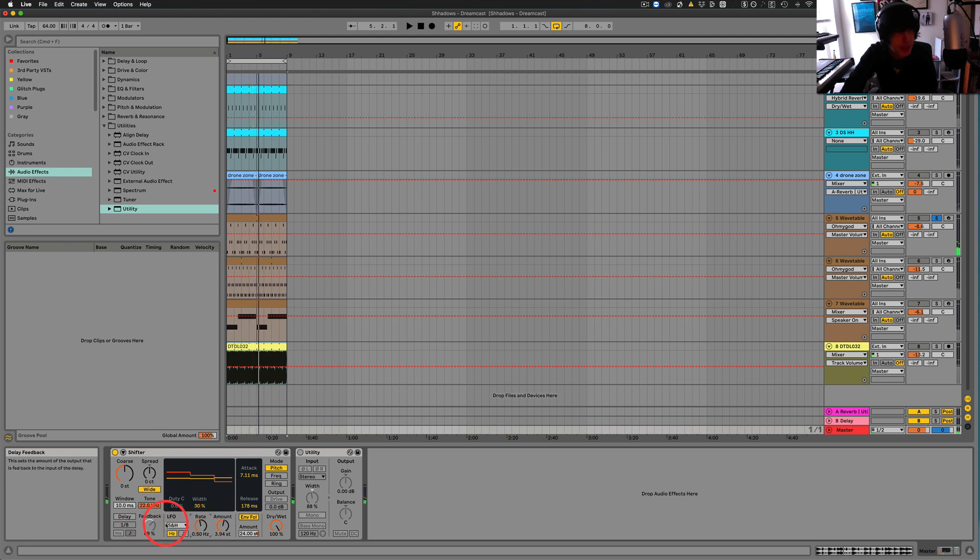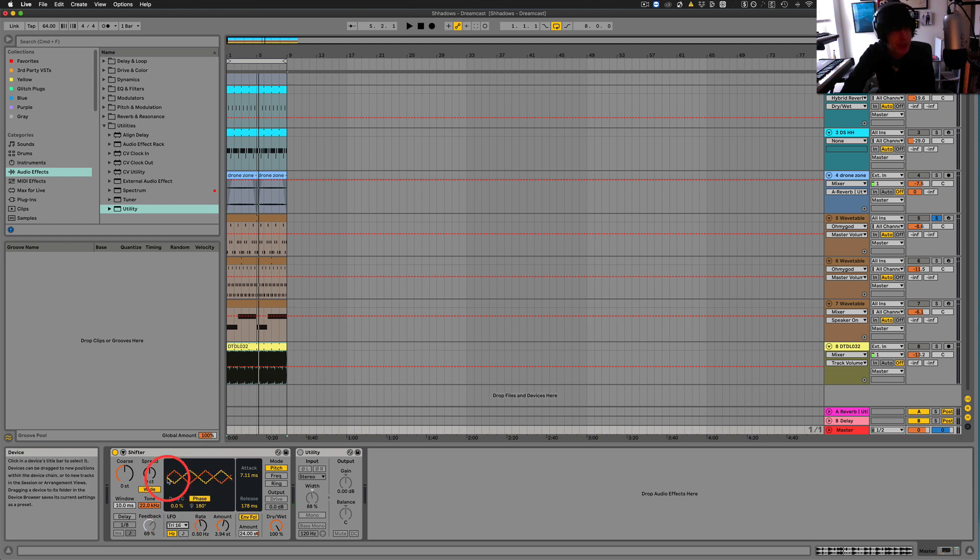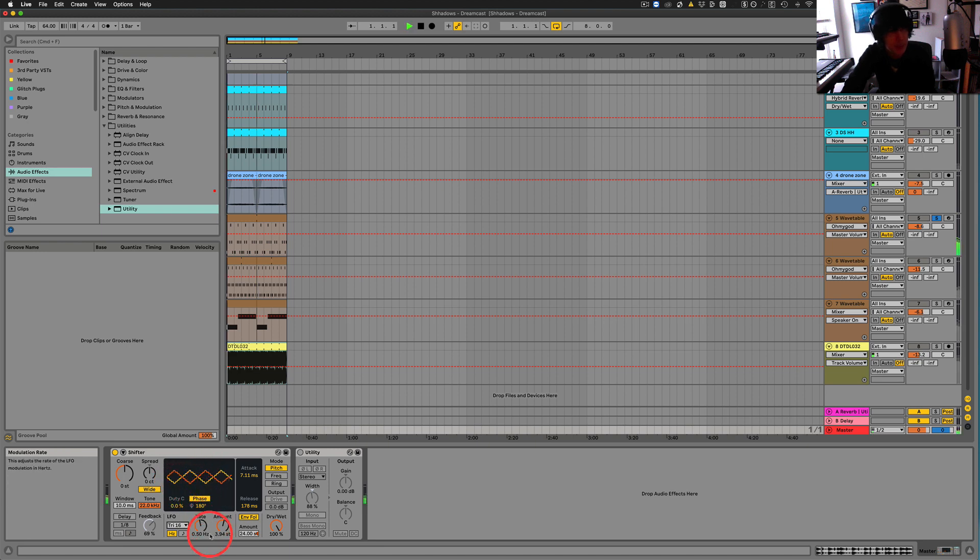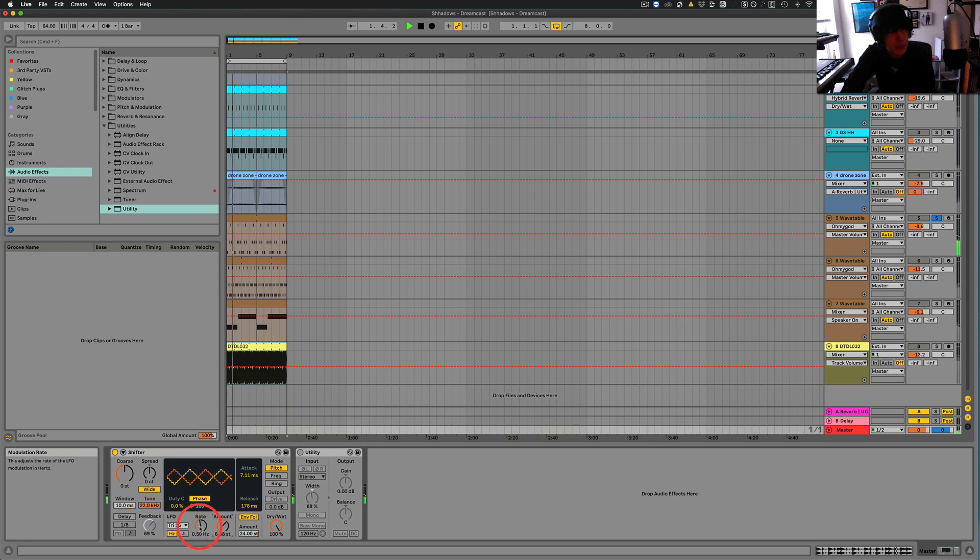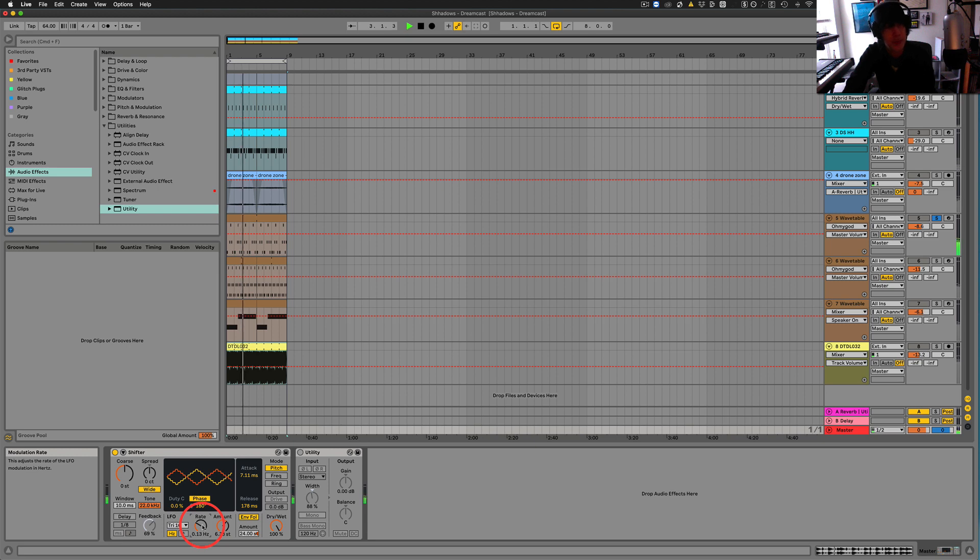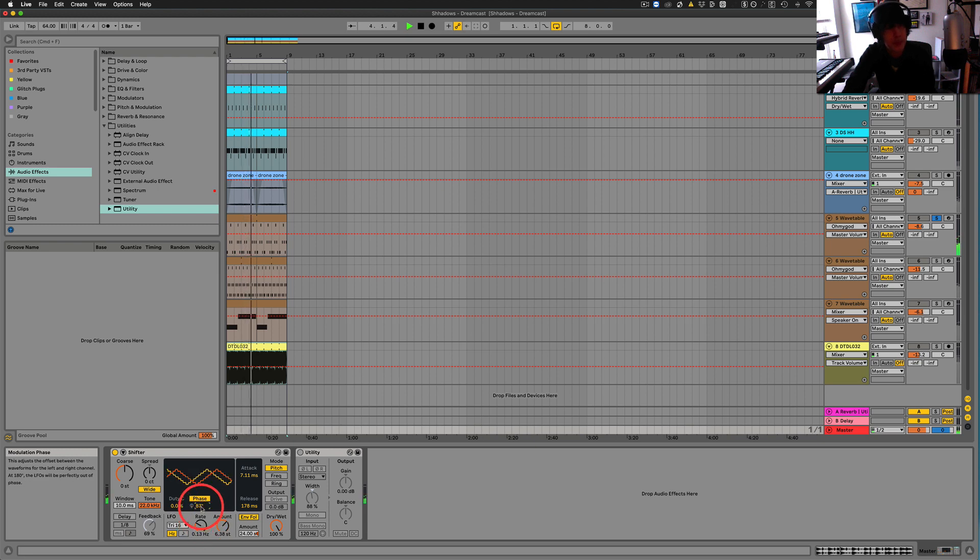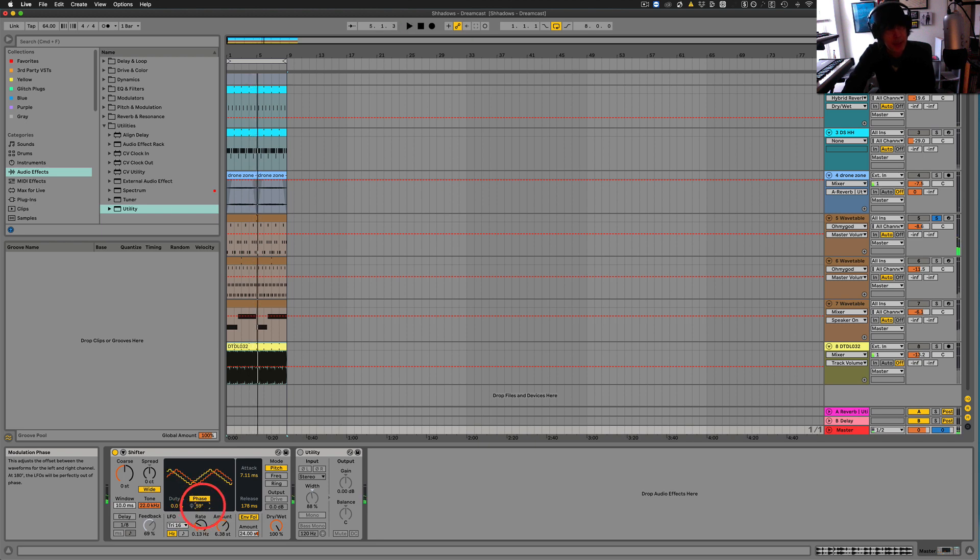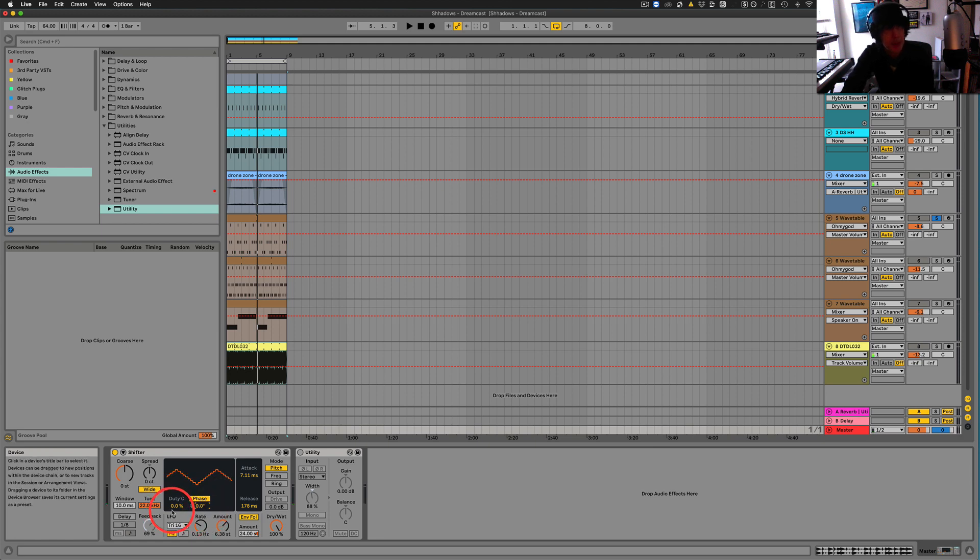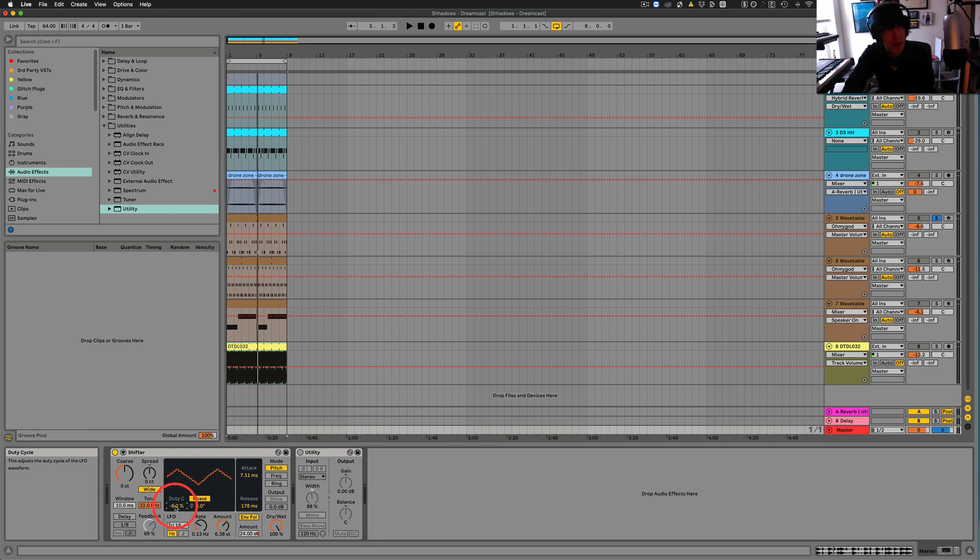Let's try triangle 16. This is an interesting one because it seems to have kind of a jagged kind of step ladder going up and down. Let's put the phase right back to zero so we can play with the duty C. And this here actually can morph the waveforms.